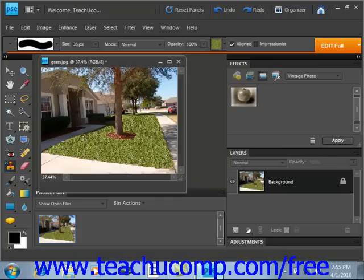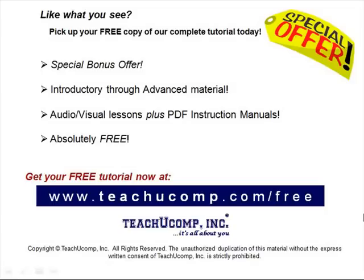Clean up the edges just a little bit. And before you know it, you have a nice lush green lawn. Like what you see? Pick up your free copy of the complete tutorial at www.teachucomp.com/free.